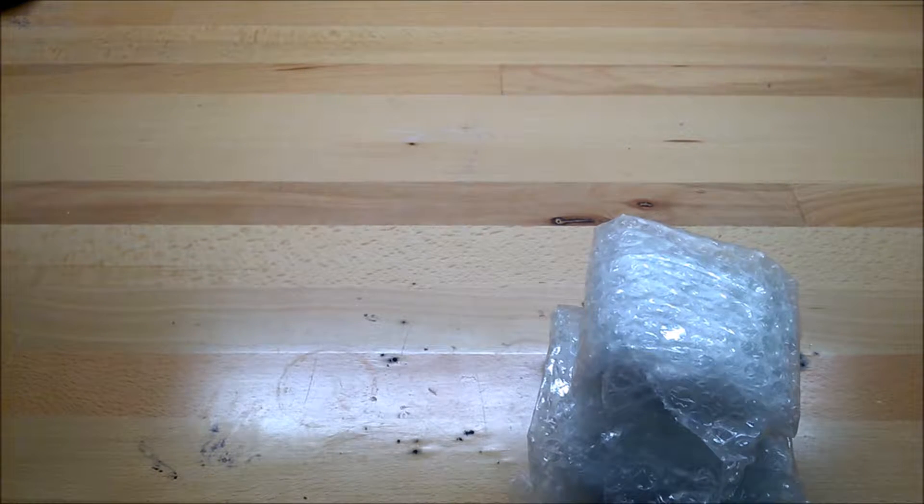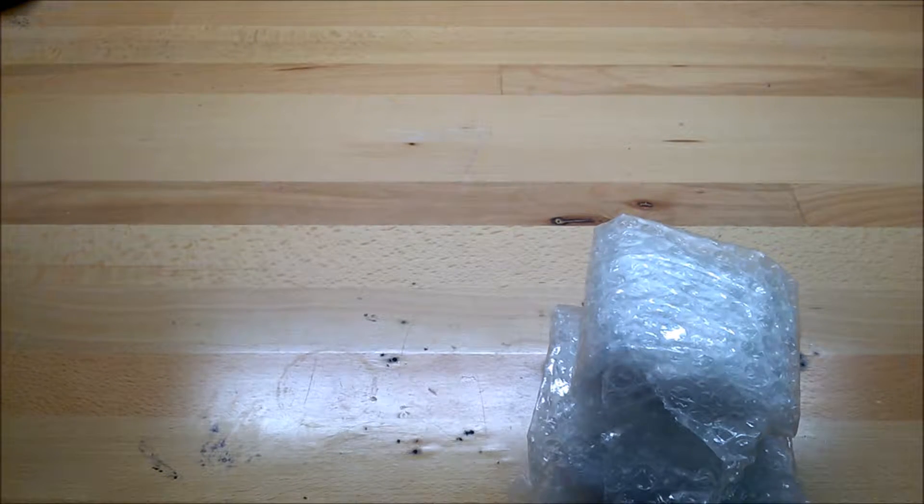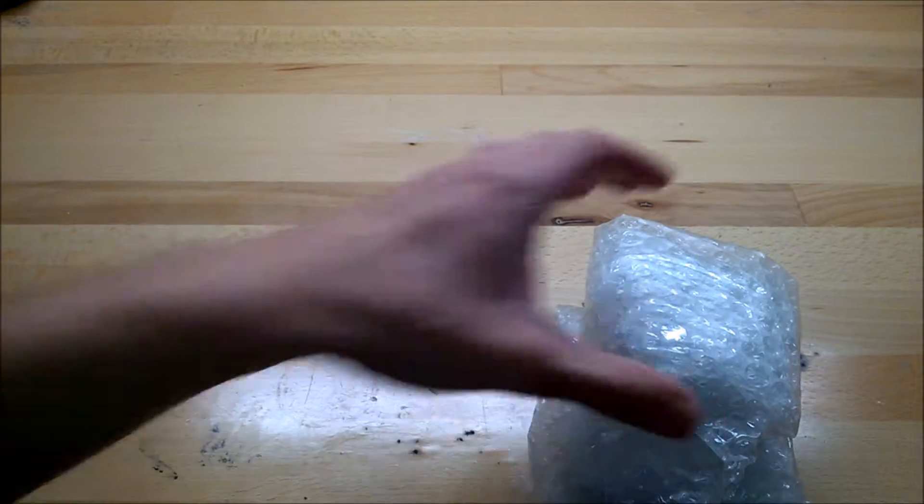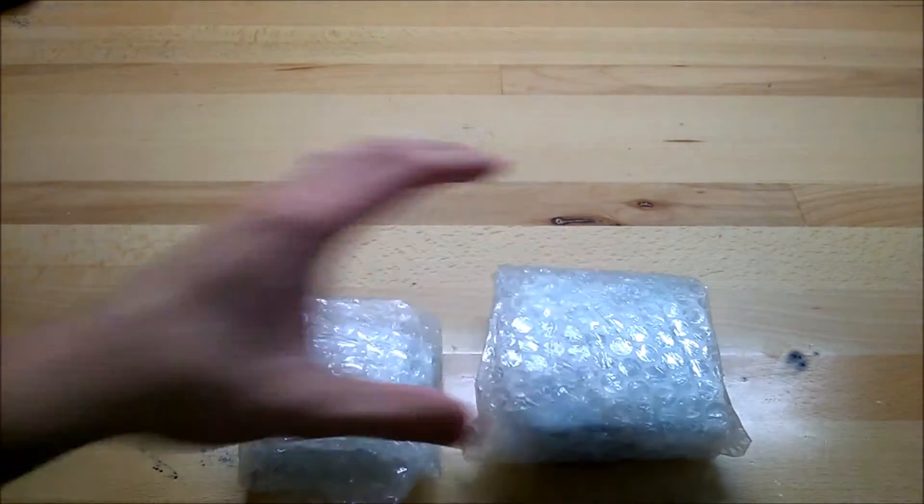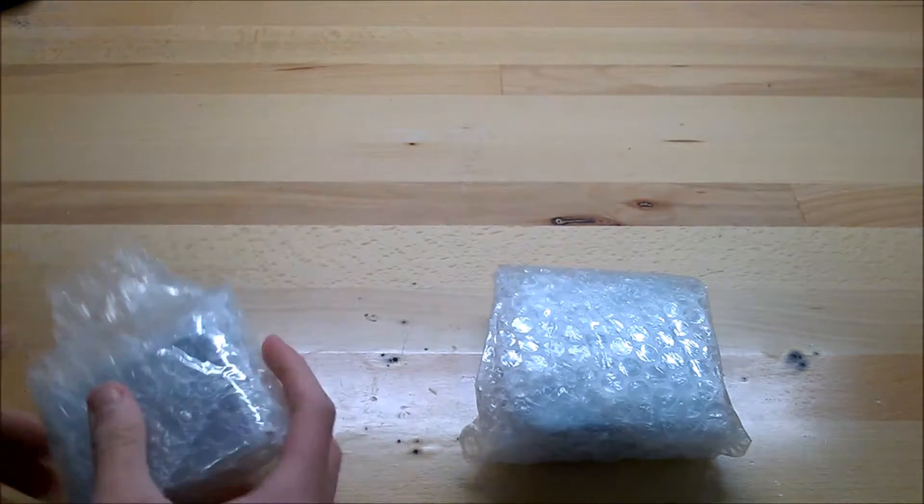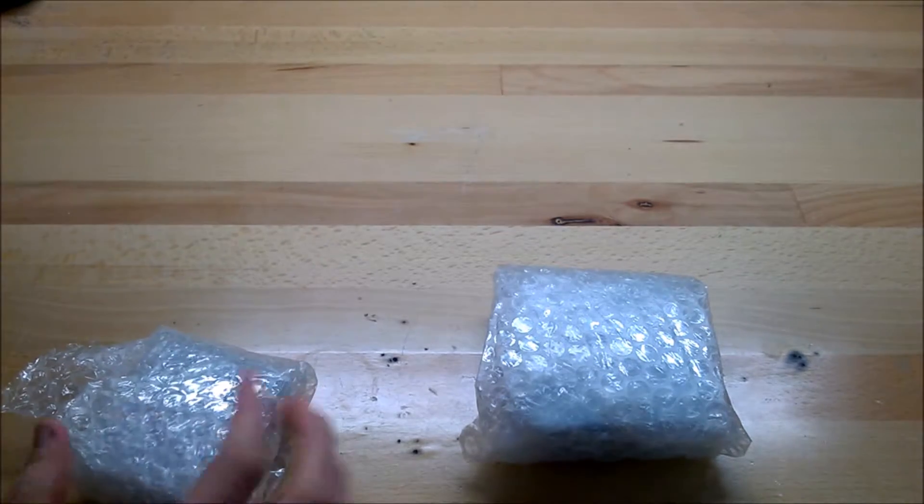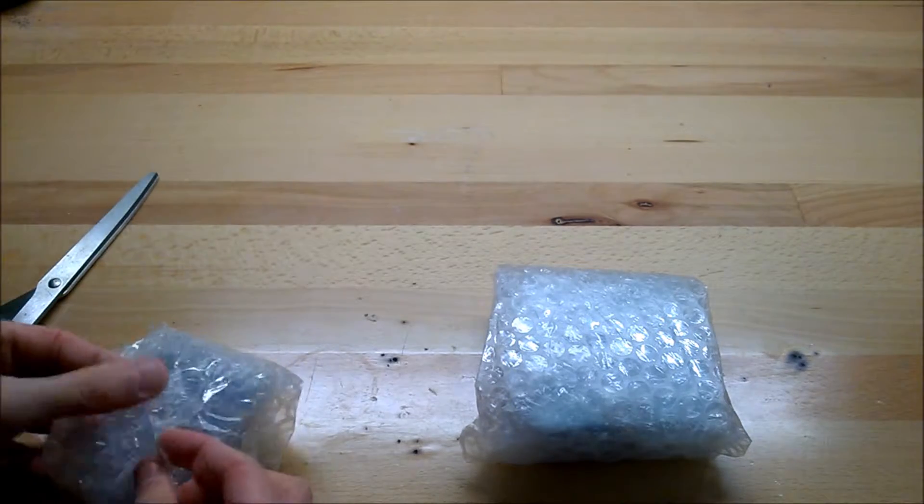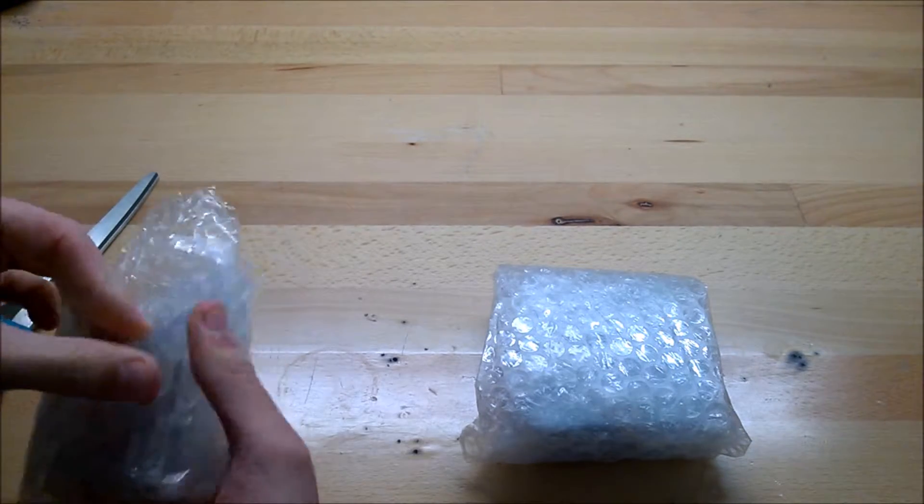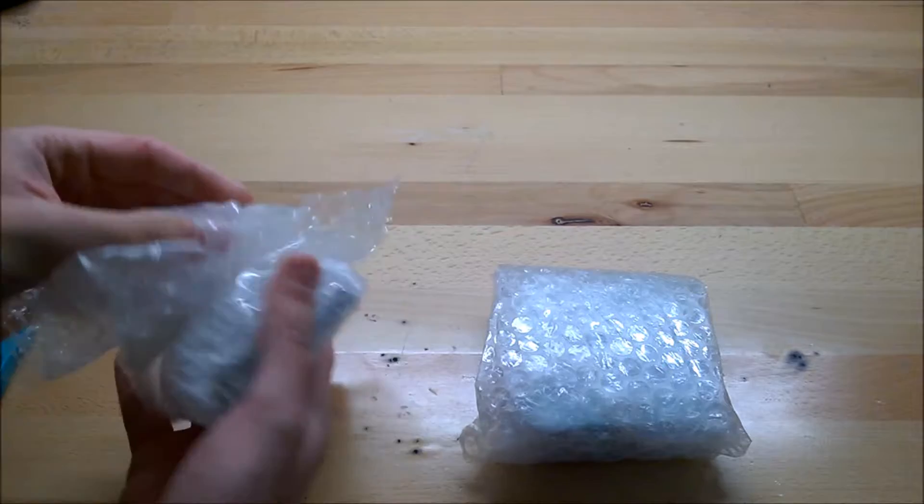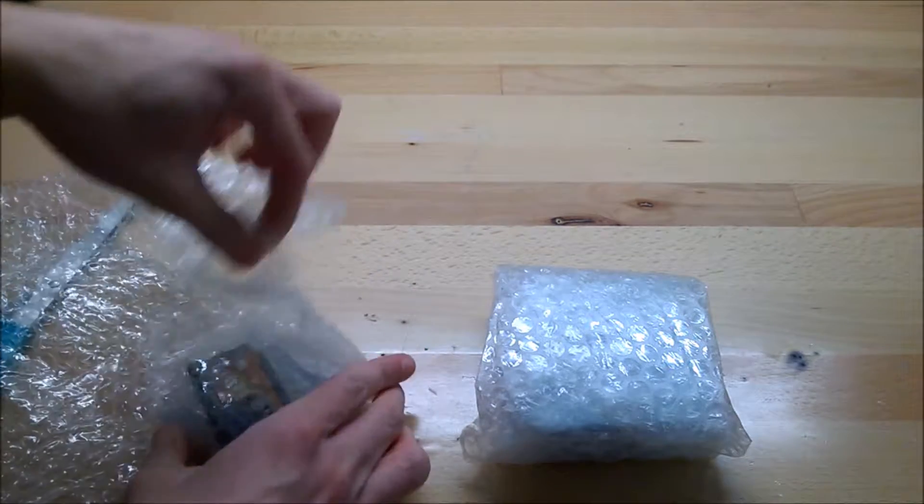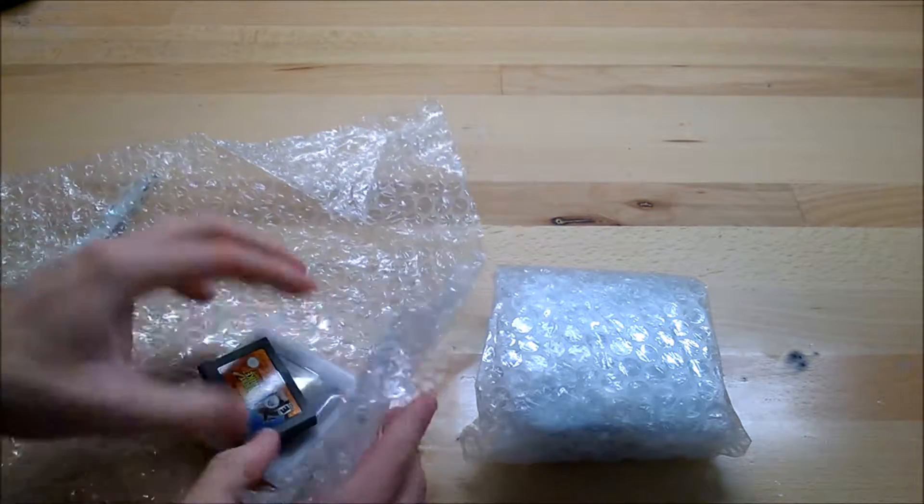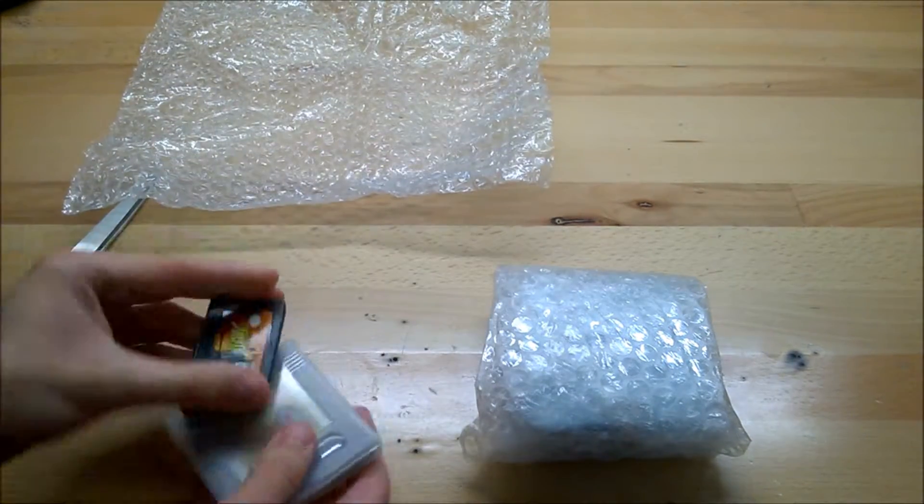So let me check my scissors and unwrap this guy first. Maybe I can just get it with the tape. So we have...